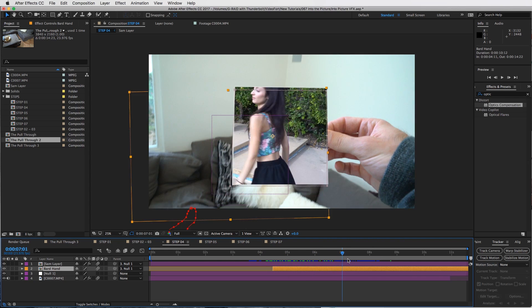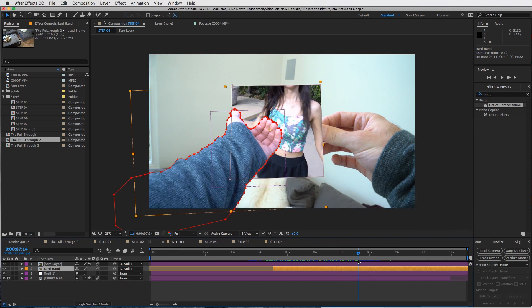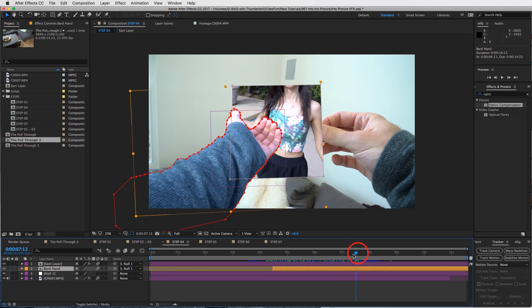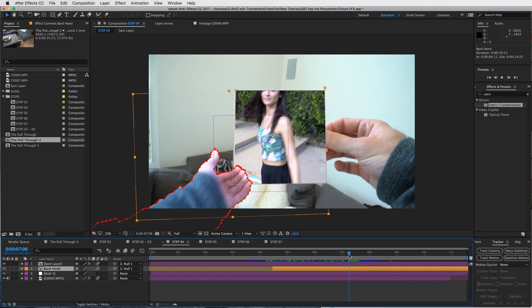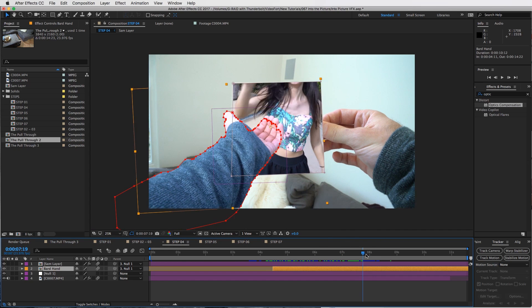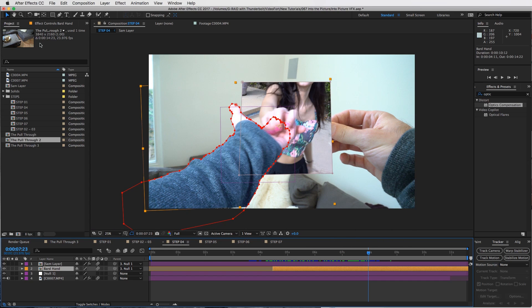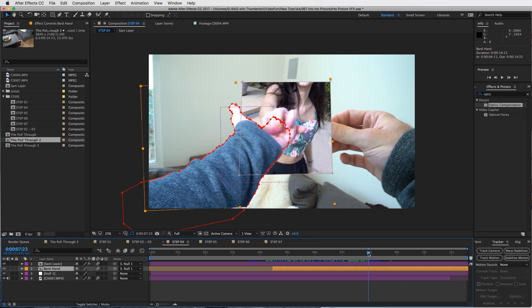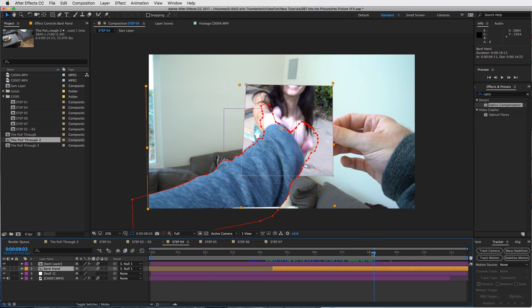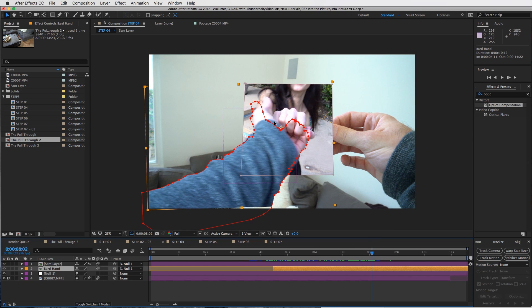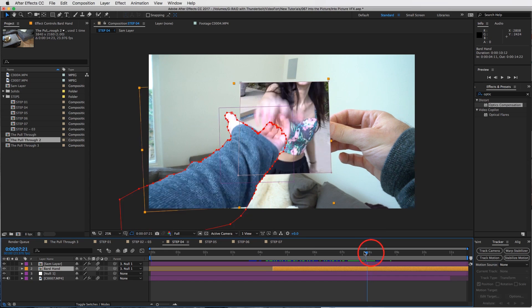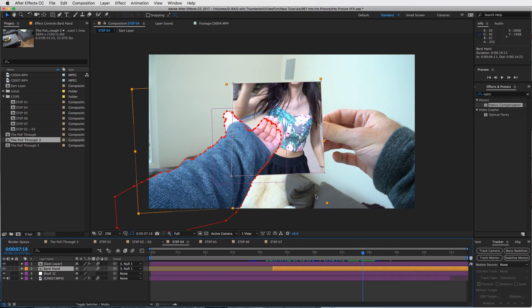Once you have your duplicated layer, you will rotoscope your hand out as you can see I did right here, just by using the pen tool. You can also rotoscope your hand out by using the roto brush tool. I like to be incredibly precise with my rotoscope, so that is why I use the pen tool.